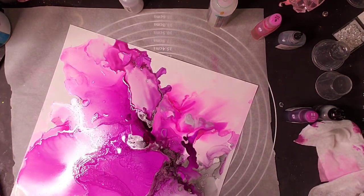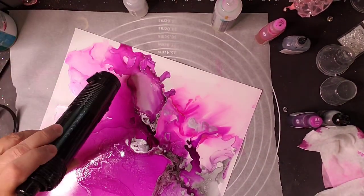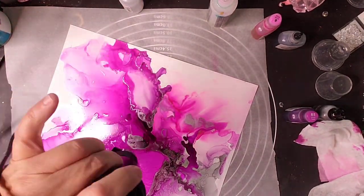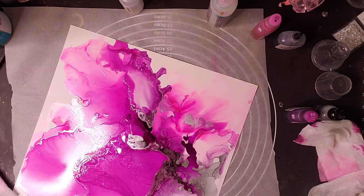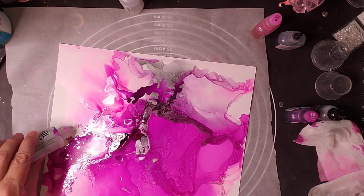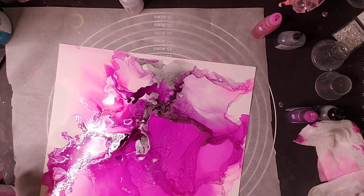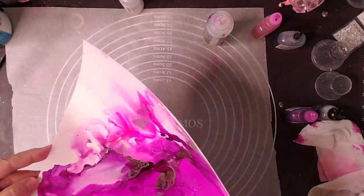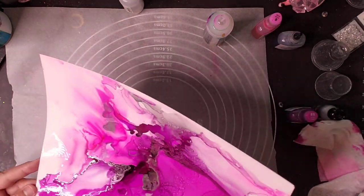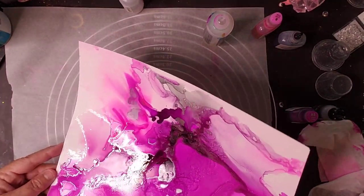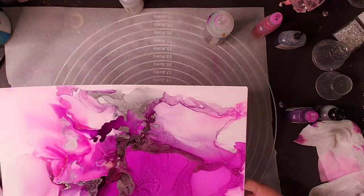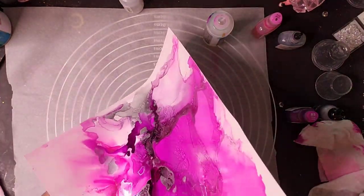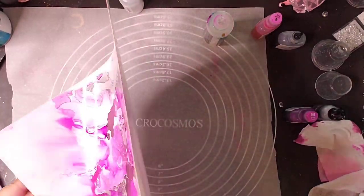And so when this is done, I will seal it with Kamar varnish. I will give it about three or four coats, and I will let them dry between coats.